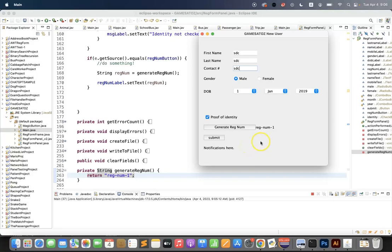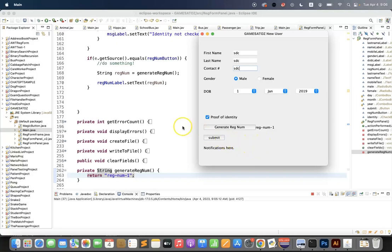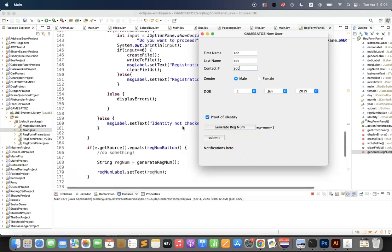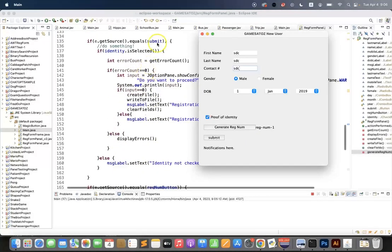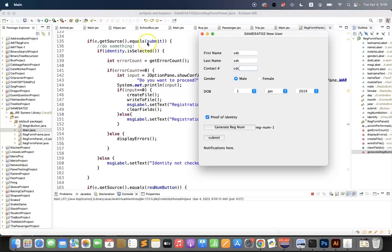So you're going to have to go and redesign your code a little bit for your submit button action listener. But now you know how to add multiple action listeners to a panel.